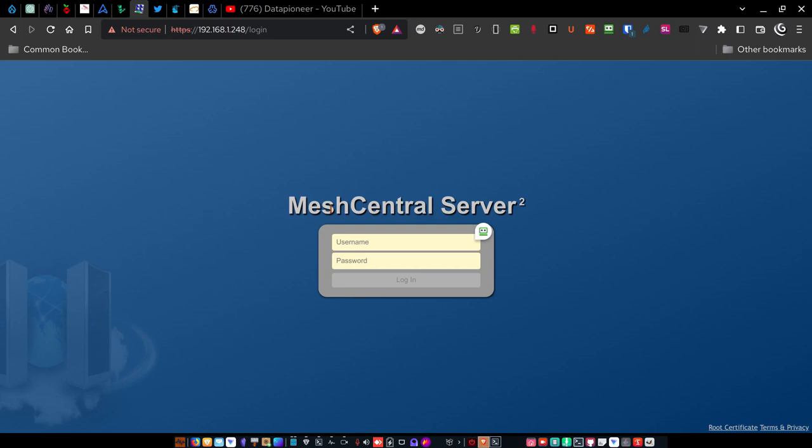Right now you're looking at the Mesh Central Server interface and I forgot to mention that I'm not going to show you how to install it because I've written an article on my website that goes into great detail and shows you how to step by step to install this. So I'm not going to do that in this video. What I am going to do in this video though is show you the capability that Mesh Central Server brings to you.